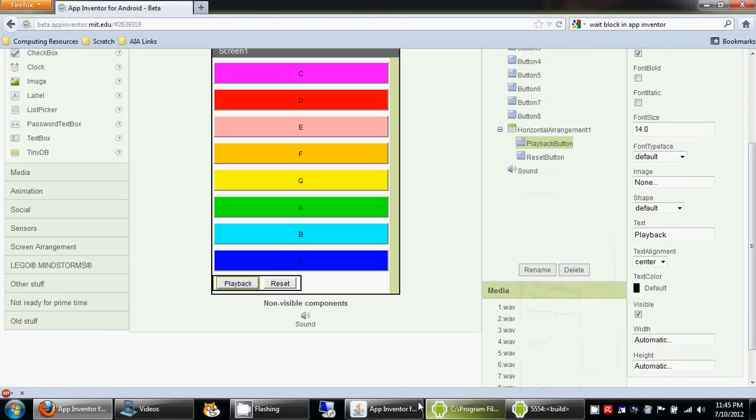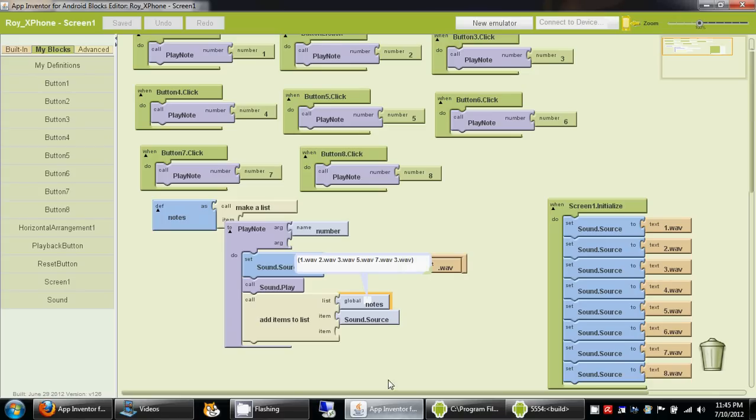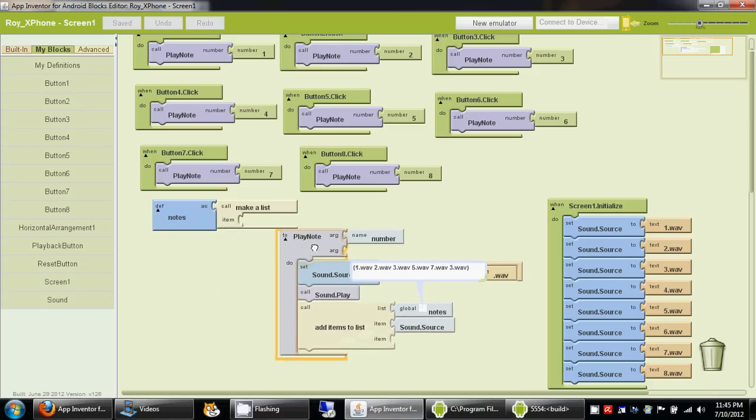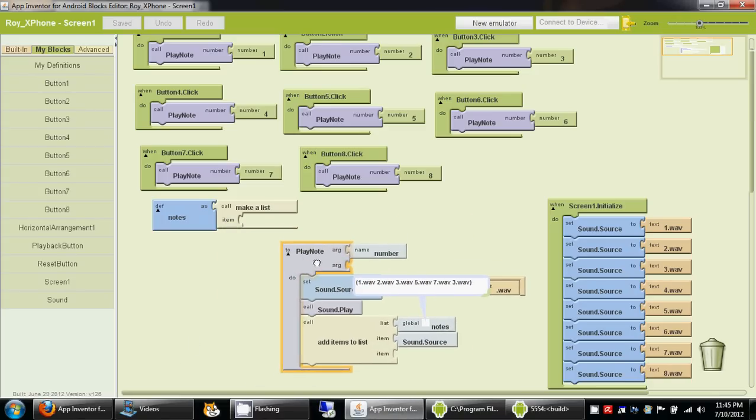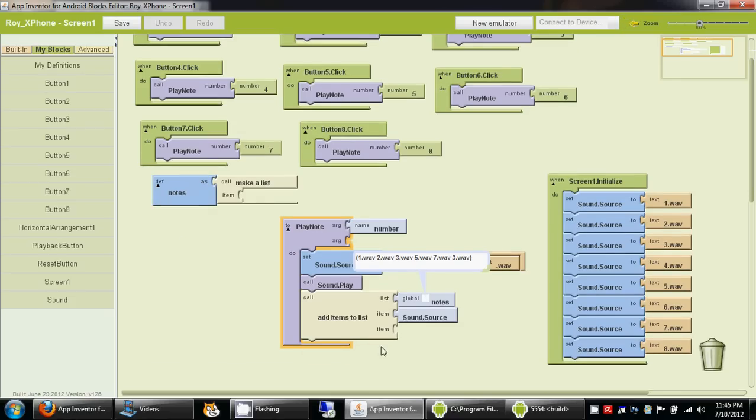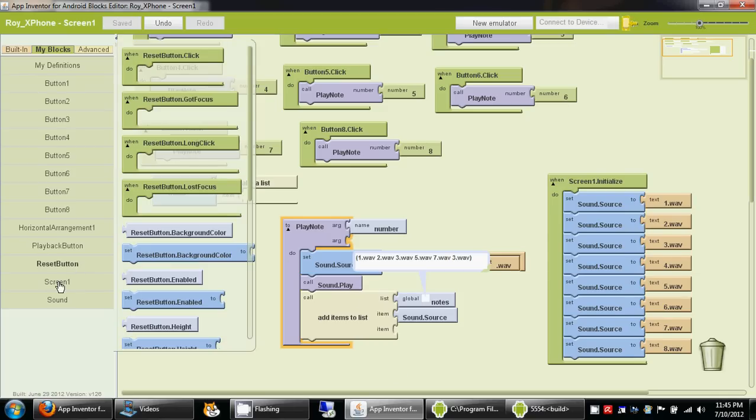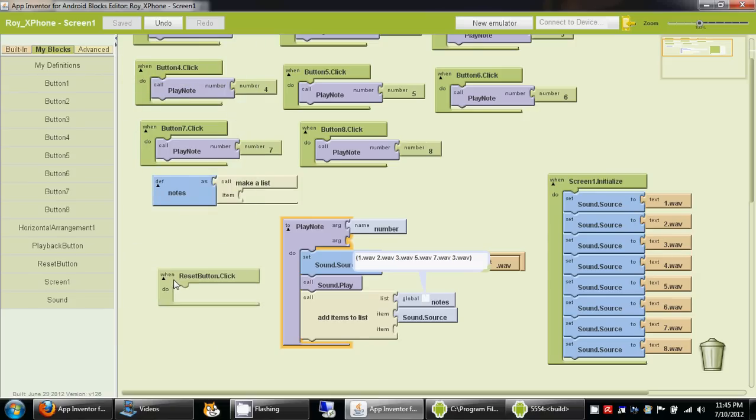I'm going to go back to my blocks editor now. The first thing I want to do is if the reset button is pressed, I want to erase the info that's stored on this list. I'll find the reset button over here, and if reset button is clicked